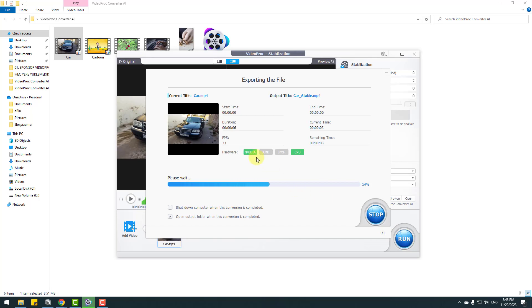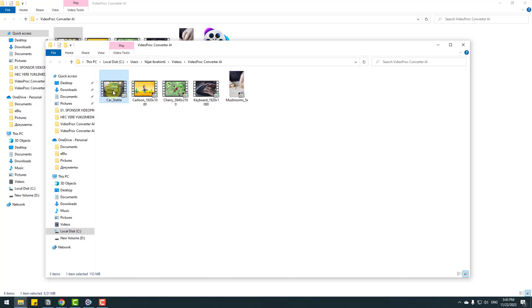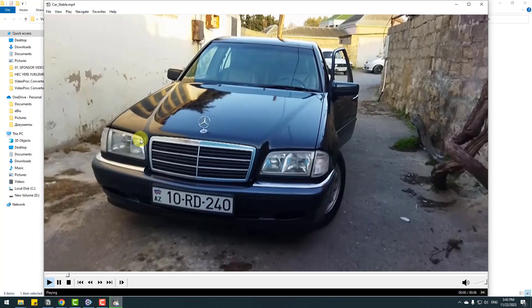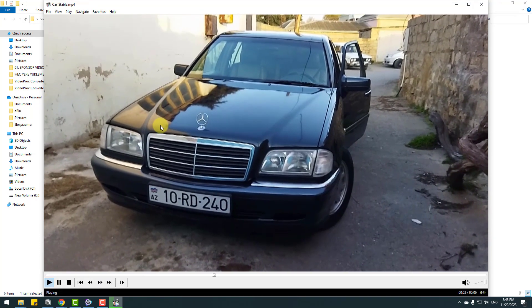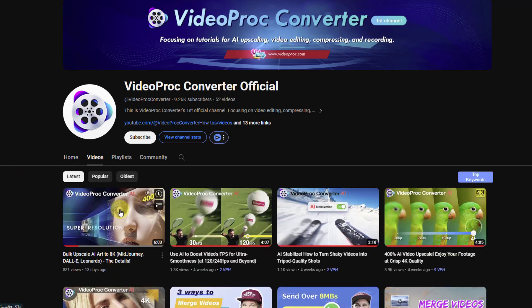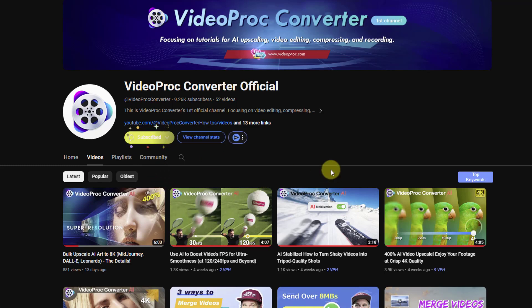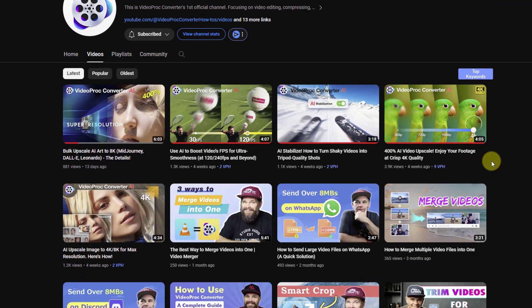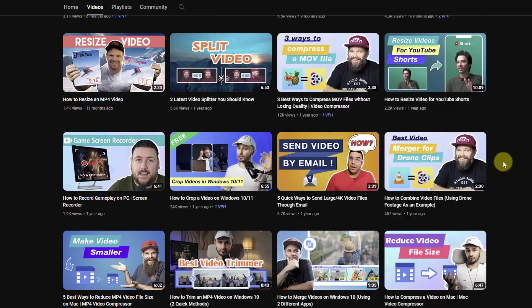The export is very fast. Let's open the stabilized car video — very nice, I like it. I also want to show the official Video Proc Converter website where you can find video tutorials, tips and tricks, and news. Subscribe to the channel for all updates. Thank you for watching — don't forget to subscribe, like the video, and follow me on Instagram. Good luck!